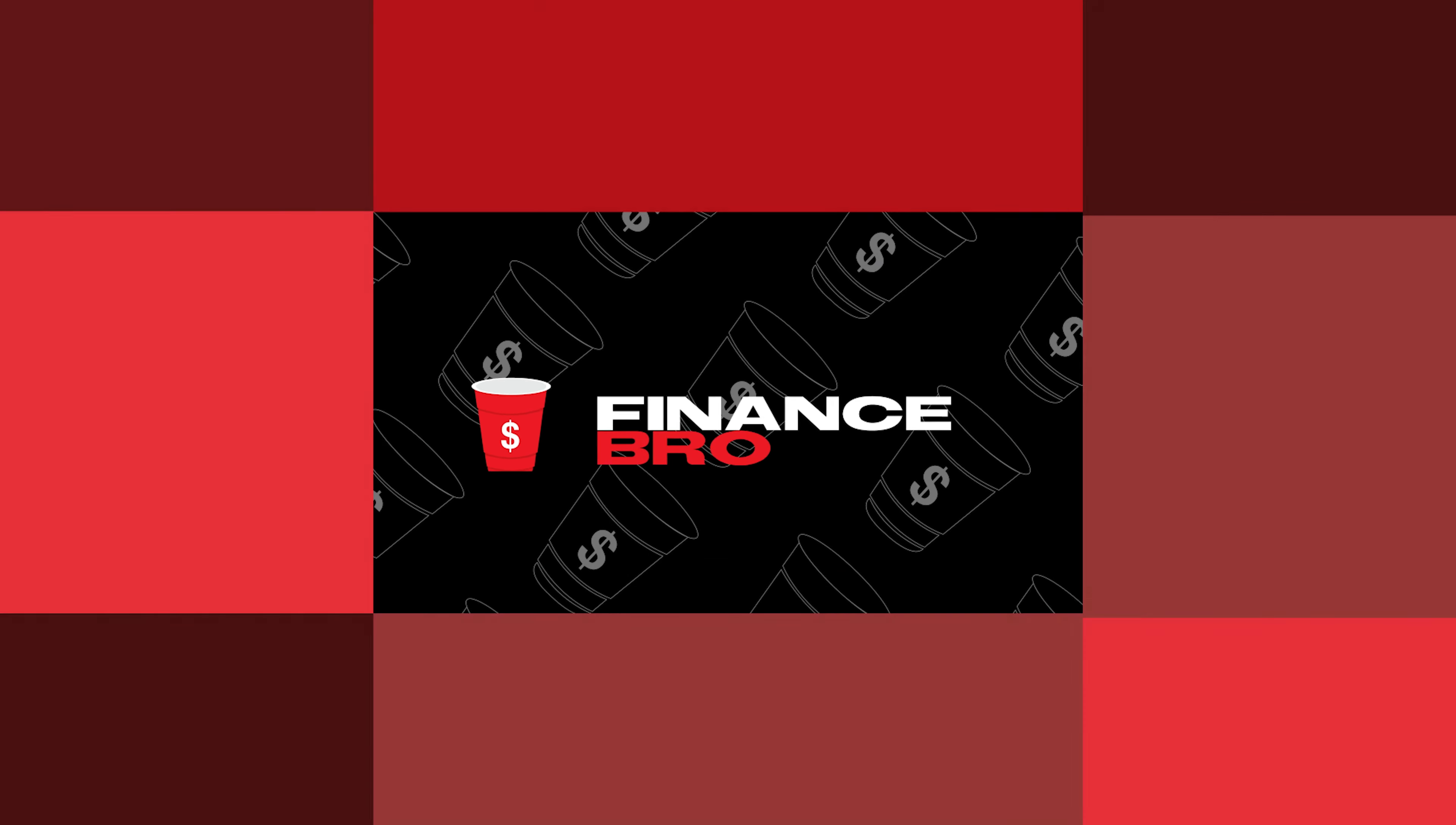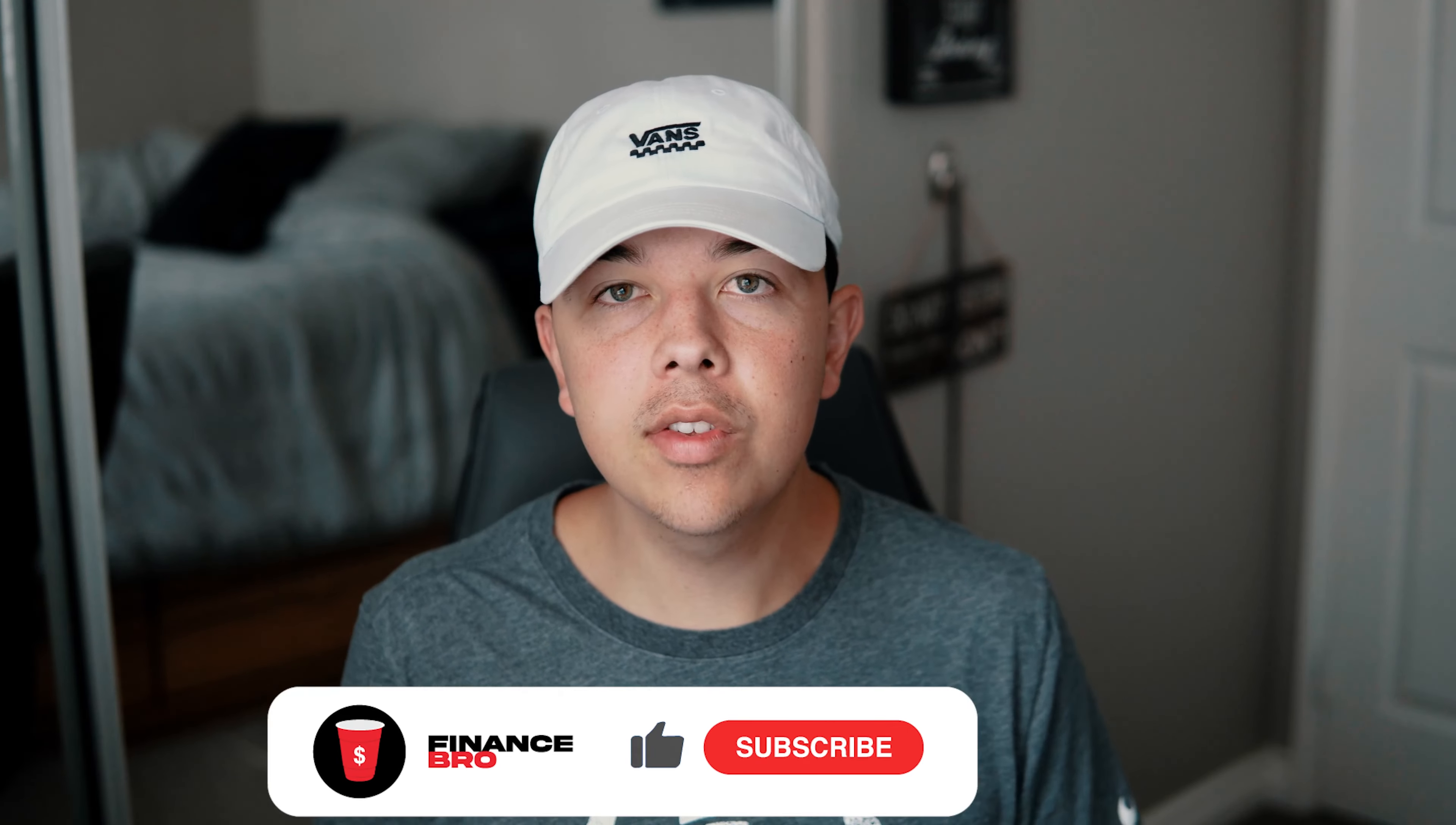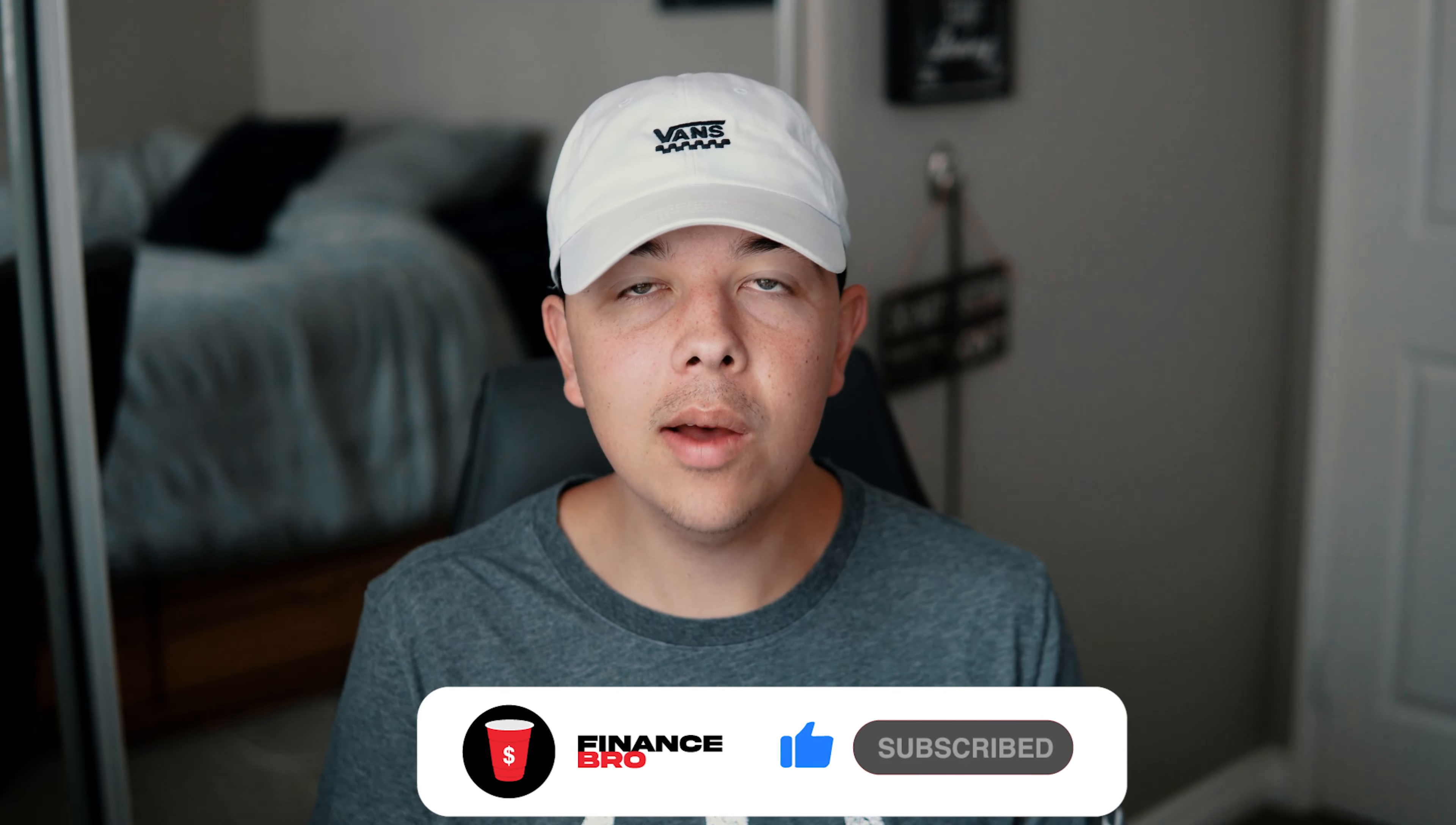AMC is still set up for a short squeeze. Let's get into why this is and how you could benefit from it. Hi everyone, my name is Zach and welcome back to Finance Bro. Before we get into the video, I'd like to ask you guys to please leave a comment of your favorite stock at the moment, why it's your favorite stock, and also leave a like and subscribe as it really helps with the YouTube algorithm.